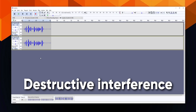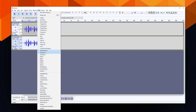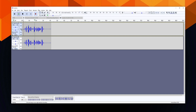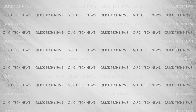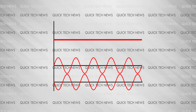Now then, destructive interference. This is where the magic happens. So if I take this second clip and go to Effect and then Invert — or in other words I just flip the recording — the highs become the lows and the lows become the highs, and now I play it back. Silence. I'll play it once more just so you know I'm not tricking you. Silence. This is destructive interference. When you have two waves which are the complete opposite of each other, they cancel each other out.